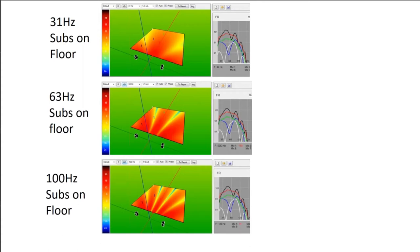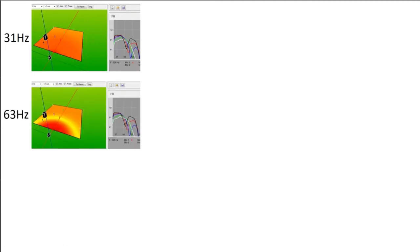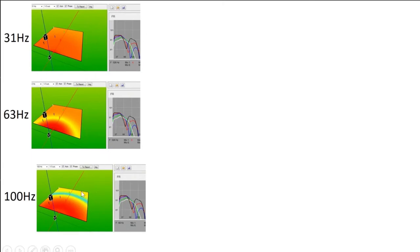With a single sub on the floor, there are no cancellations going on — this assumes no walls, outside in the middle of a field. When we fly that sub, we have the same frequency response. The difference is that if it's on the floor, it's going to be louder in the front than at the back, while when it's flown, it's more even from front to back.